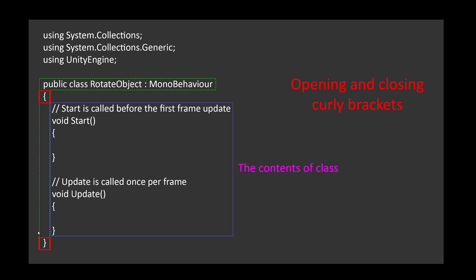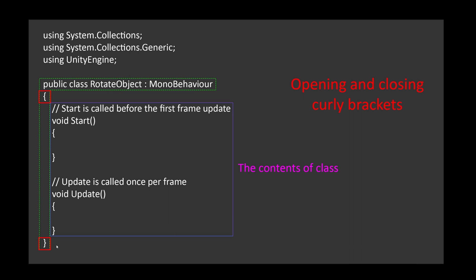Then, we have opening and closing curly brackets to define the beginning and ending of a class. The content of the class, usually variables and methods, are inside between the opening and closing of the curly brackets.